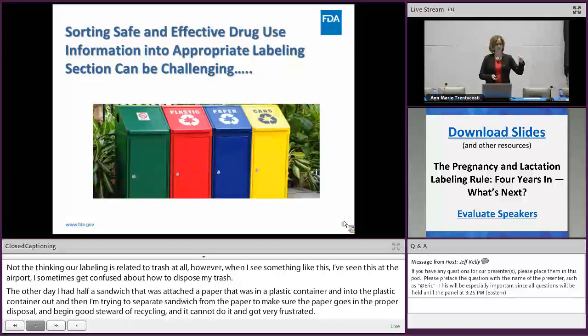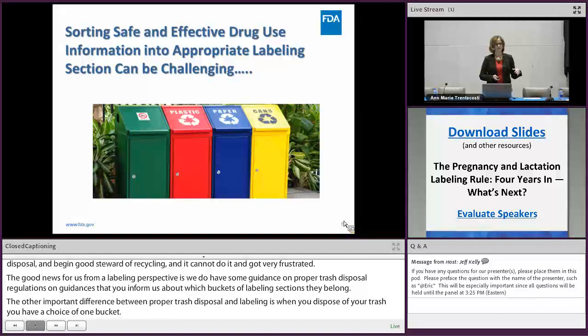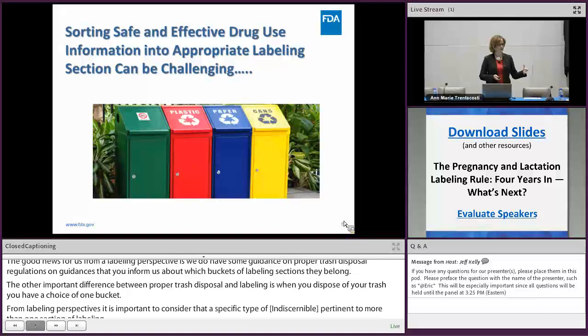Unlike proper trash disposal, we have regulations and guidances that inform us about which buckets of labeling sections information belongs in. Another important difference is that when you dispose of trash, you have a choice of only one bucket. But from a labeling perspective, a specific topic of information may be pertinent to more than one section of labeling, and ultimately how we communicate that information will dictate which sections it goes into.